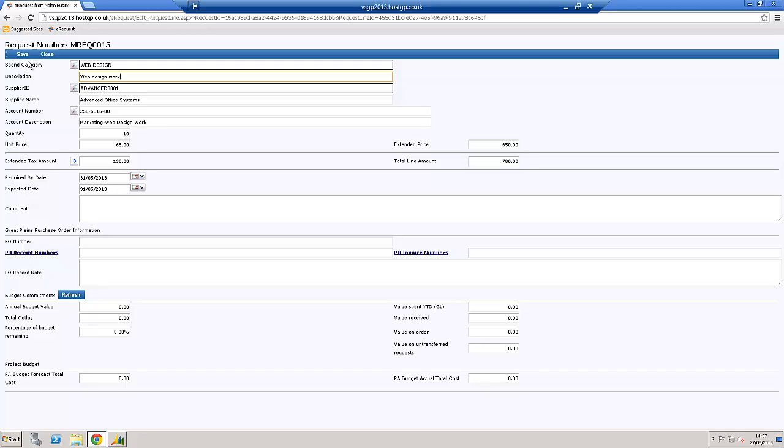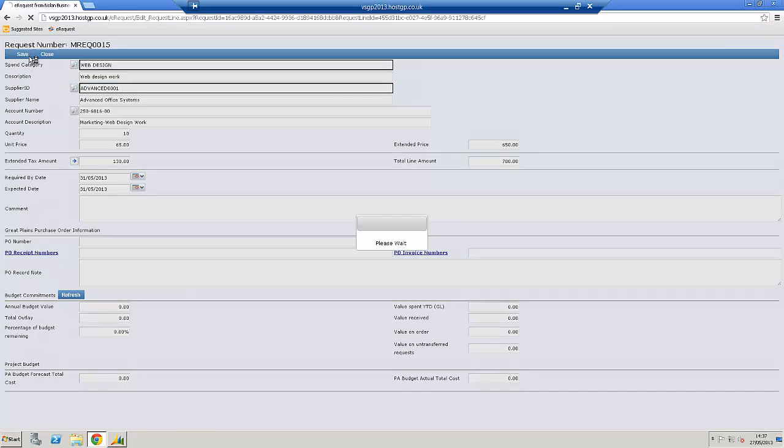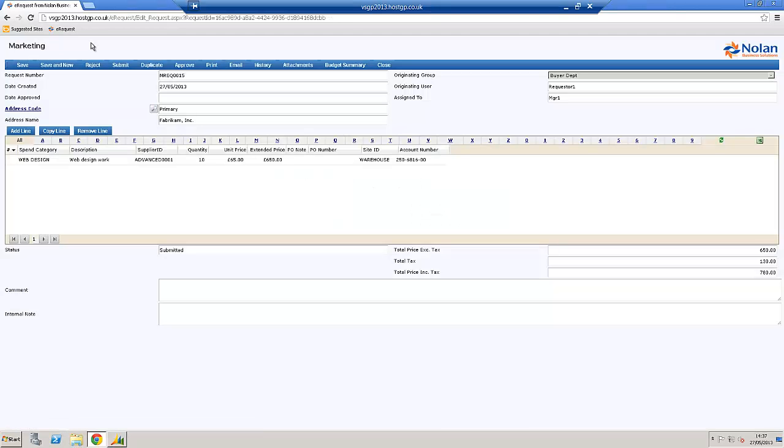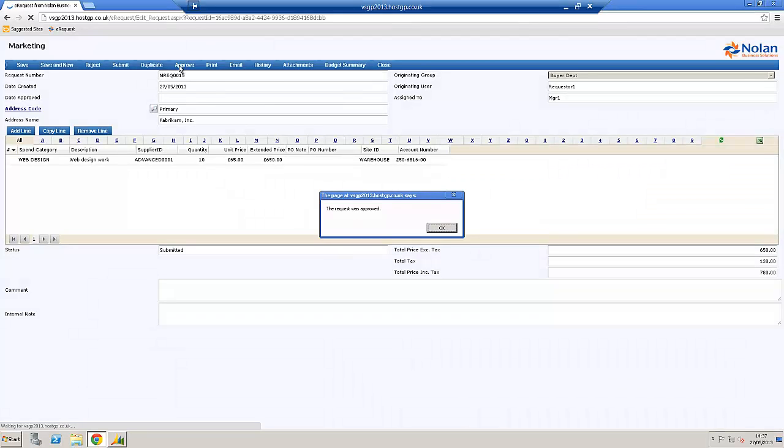But in this case, I'll say I'm happy with it, and I will approve. OK.